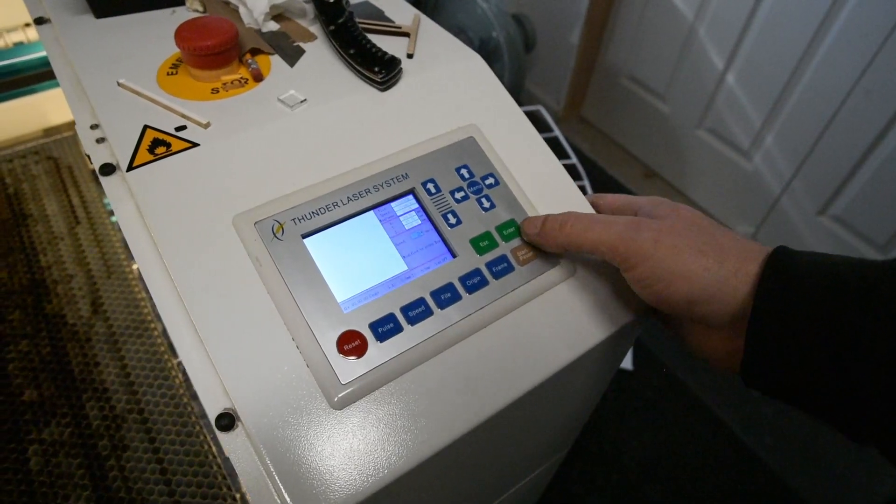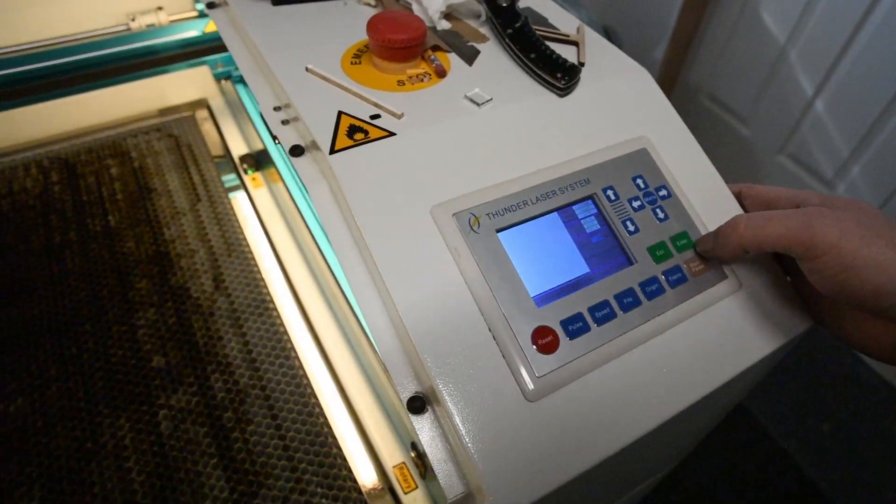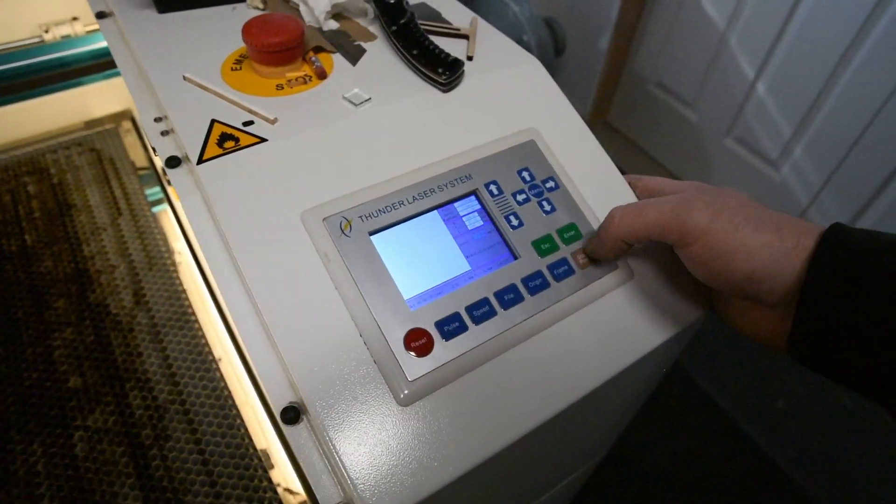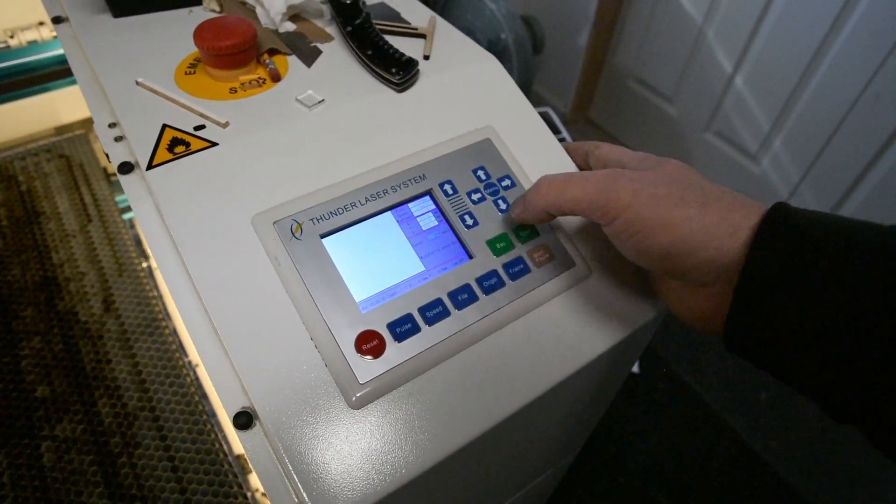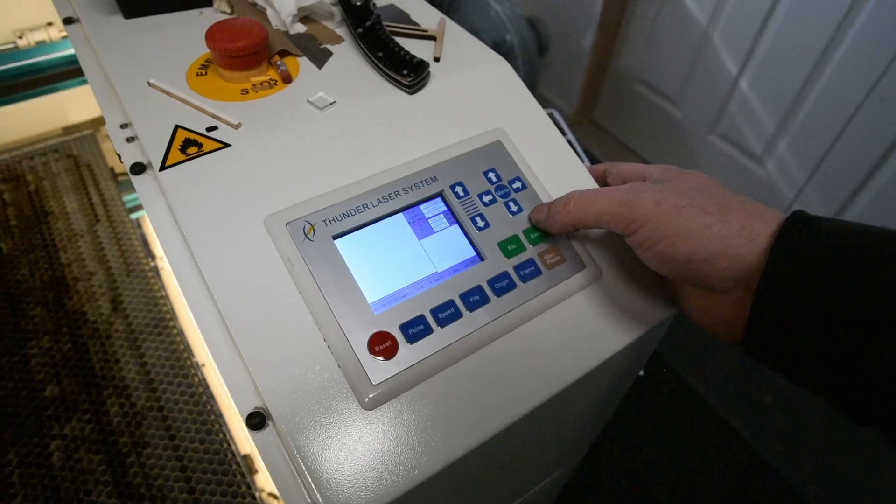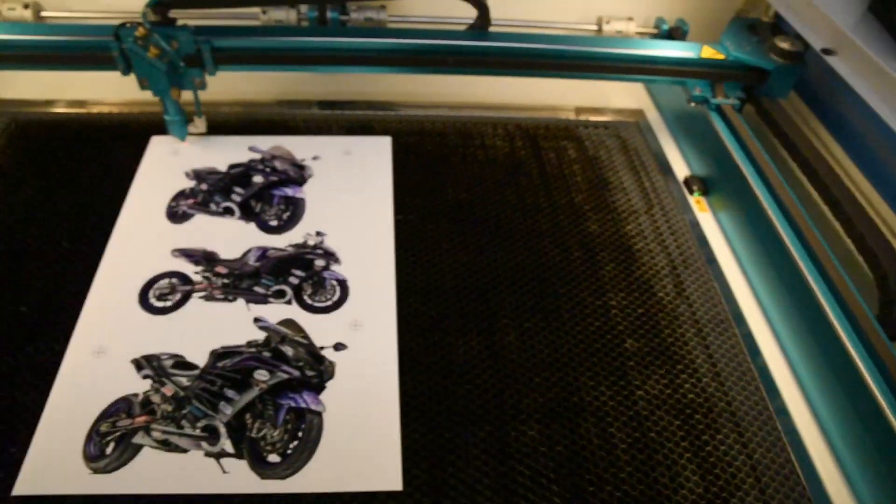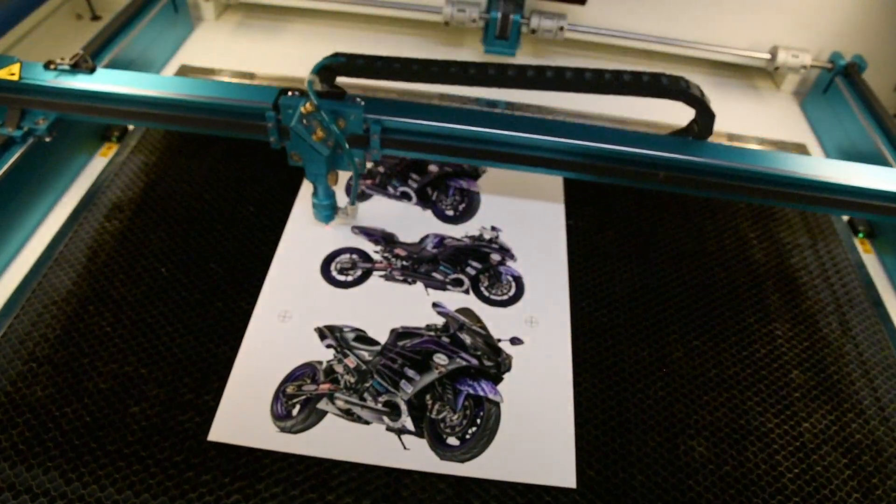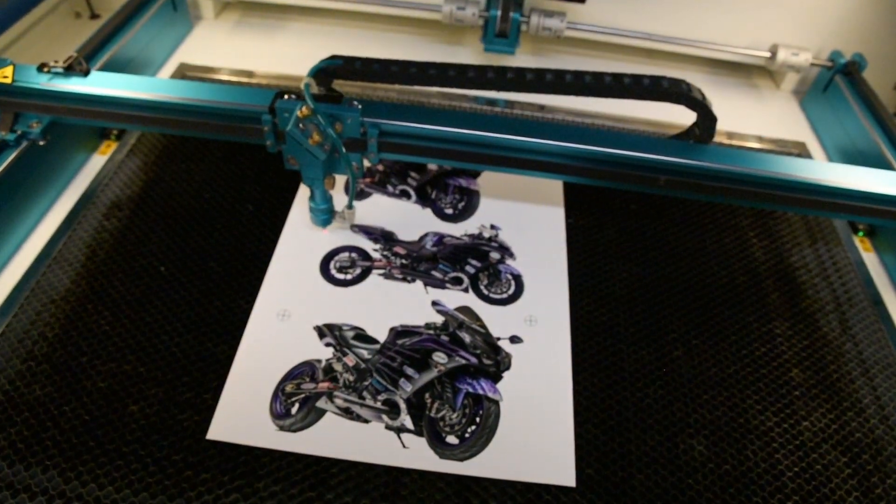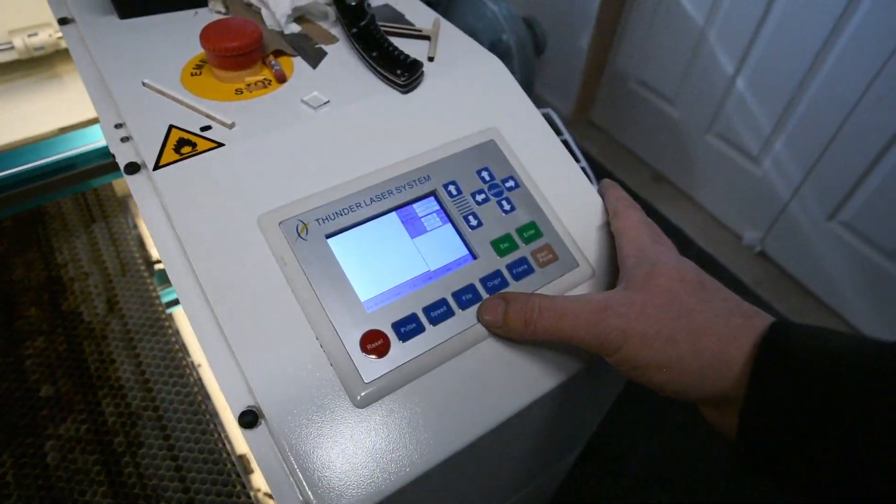Once you've got your number, just press Enter and then you see that's about that kind of speed.